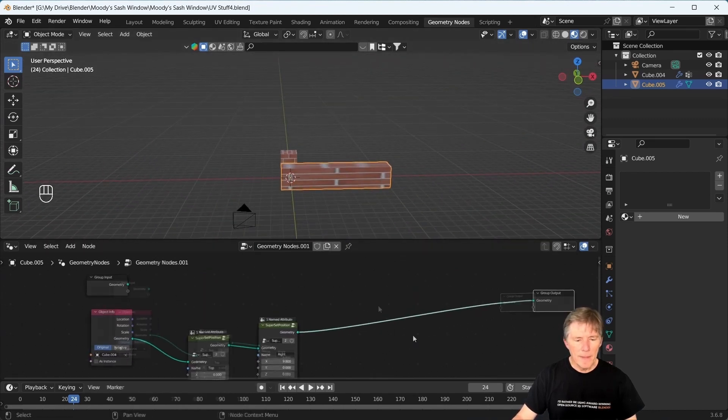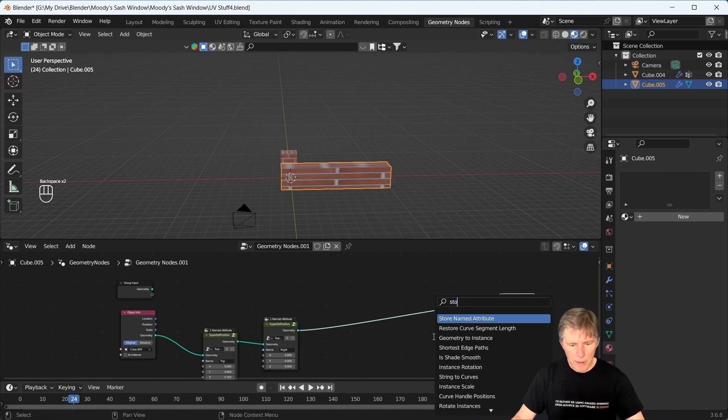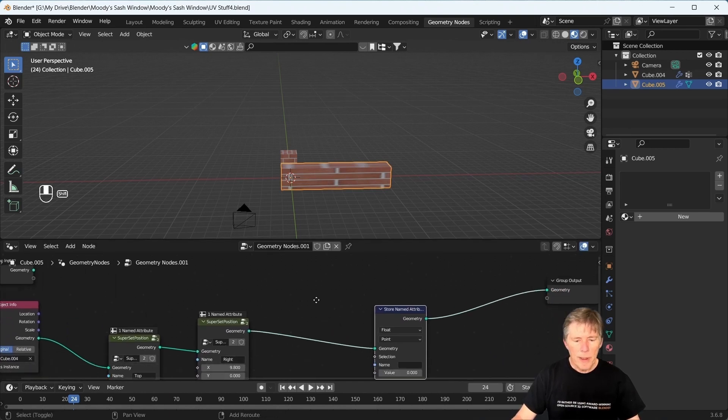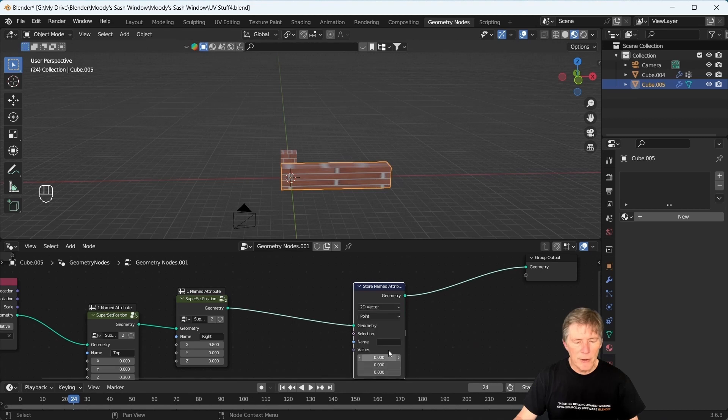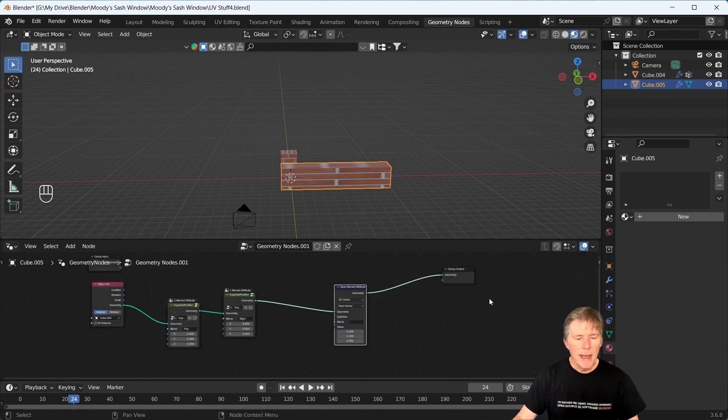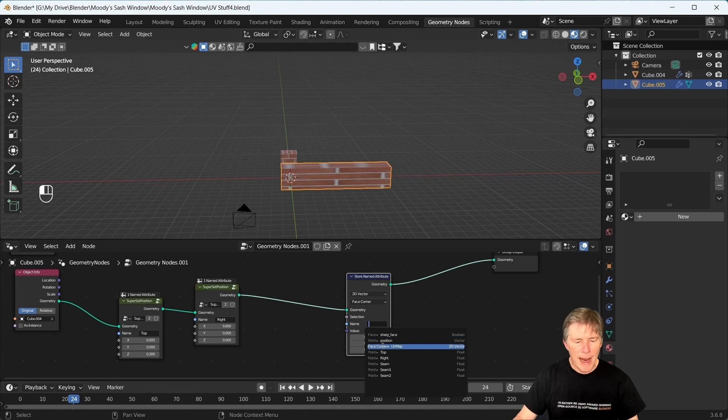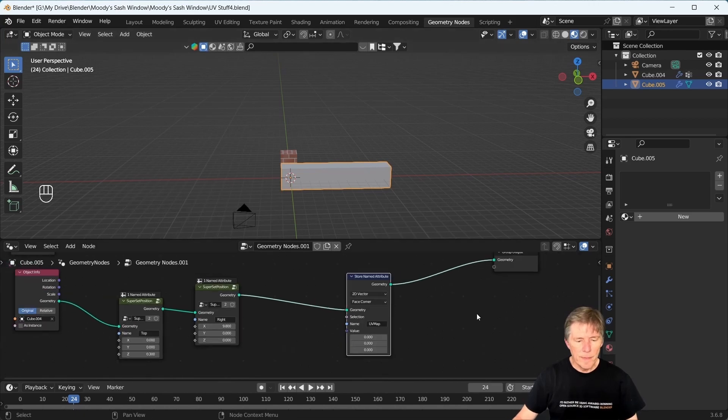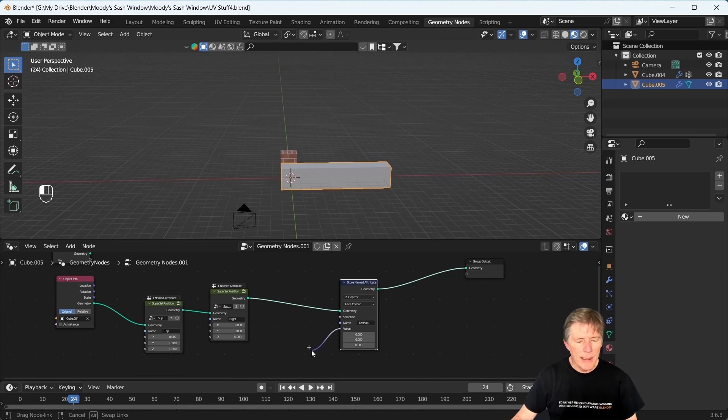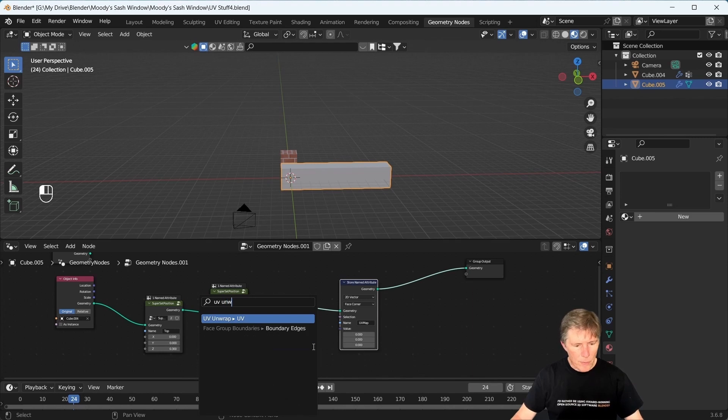The way to get that is with store attribute, store named attribute. Okay? We're going to change this top part to 2D vector, and this part to face corner. That's real important. And then we're going to find the name UV map. So this is going to find the UV map from the texture coordinate in this original cube. Okay, now we need to UV unwrap it. So I'm going to connect that to the value, UV unwrap.